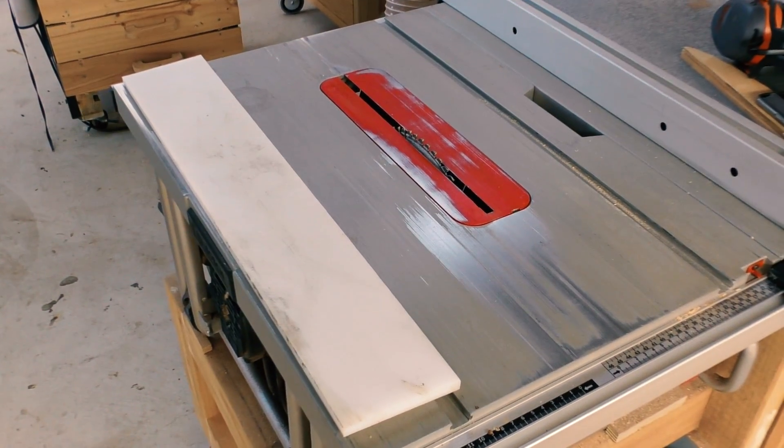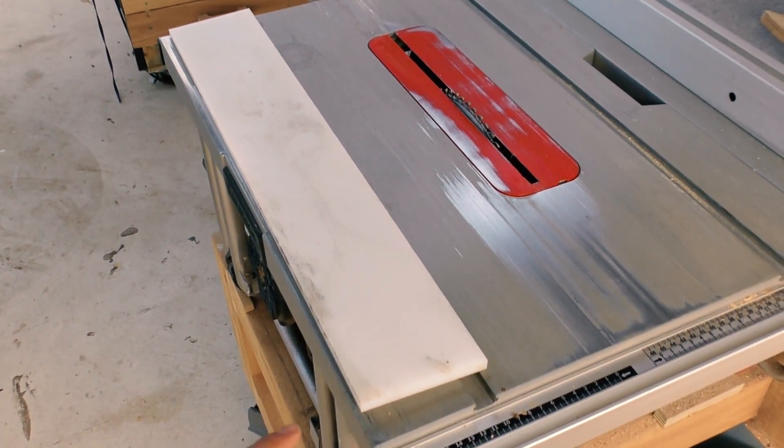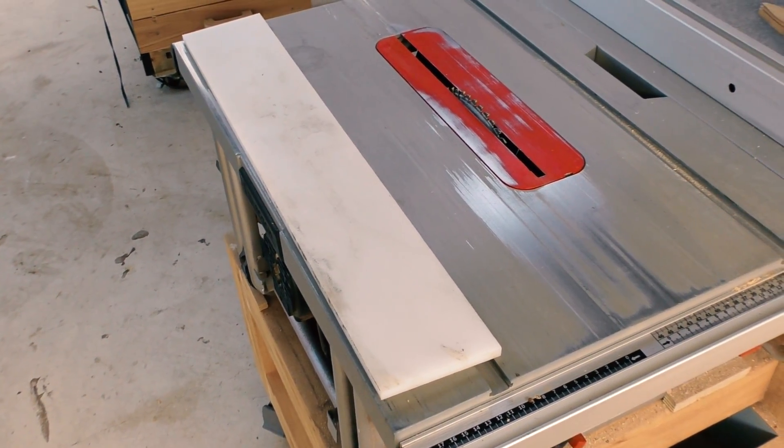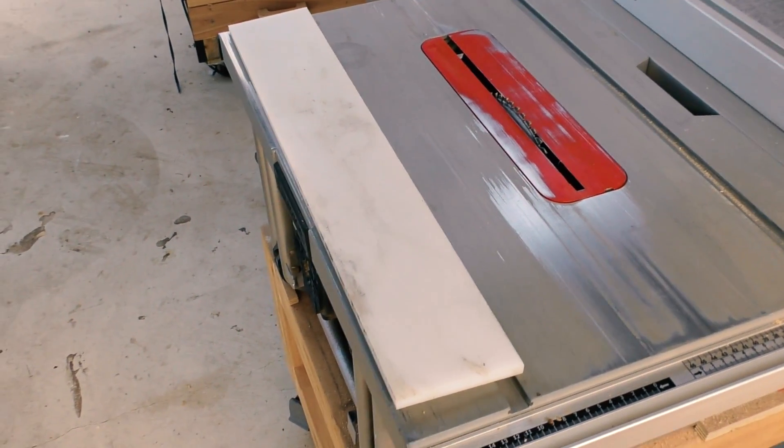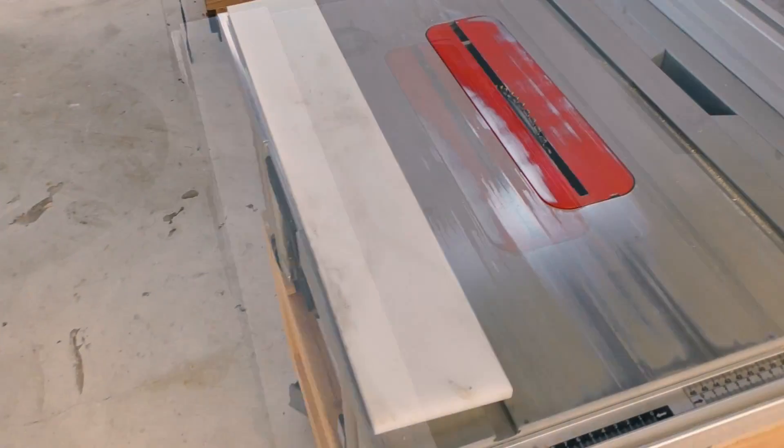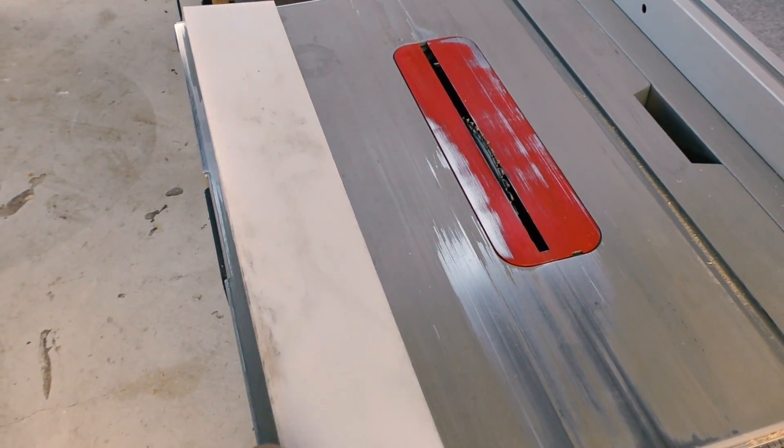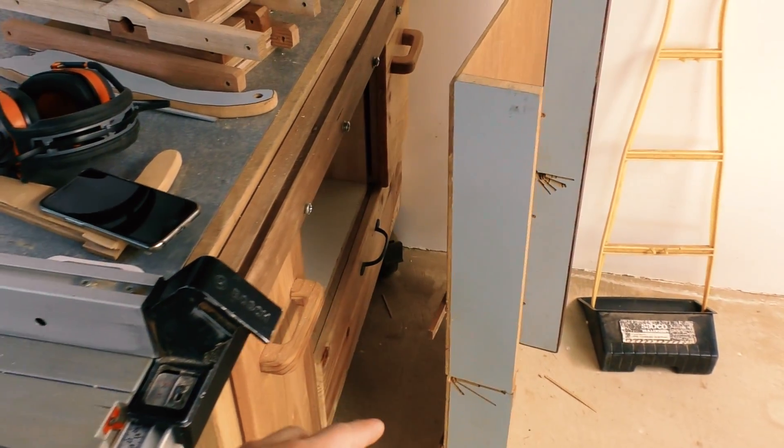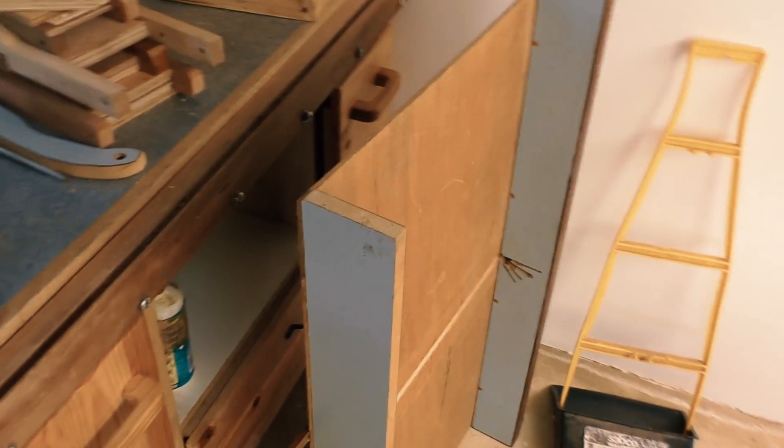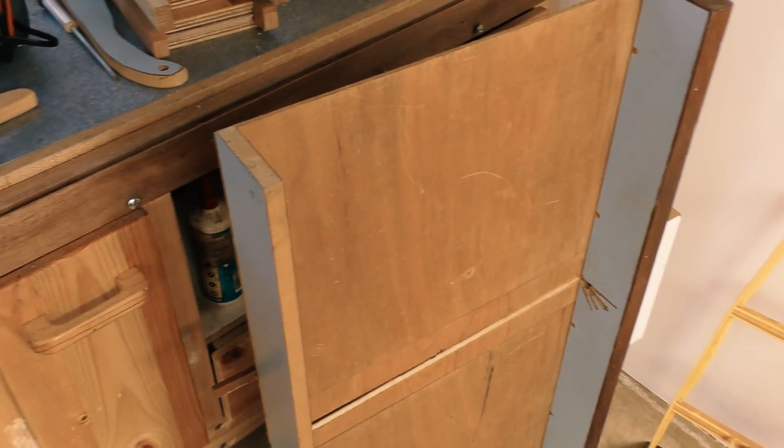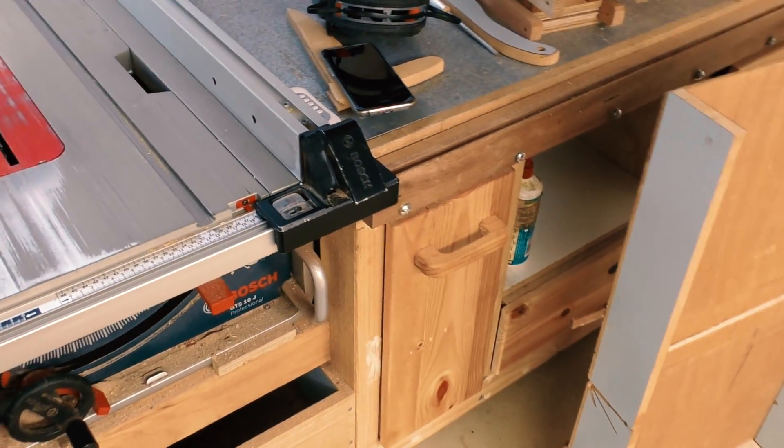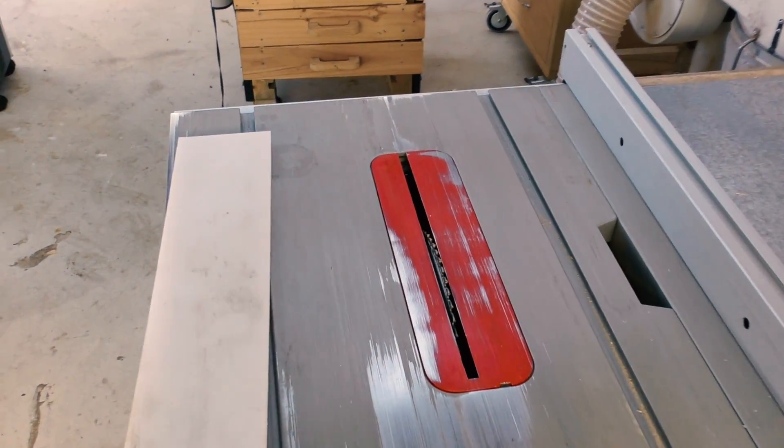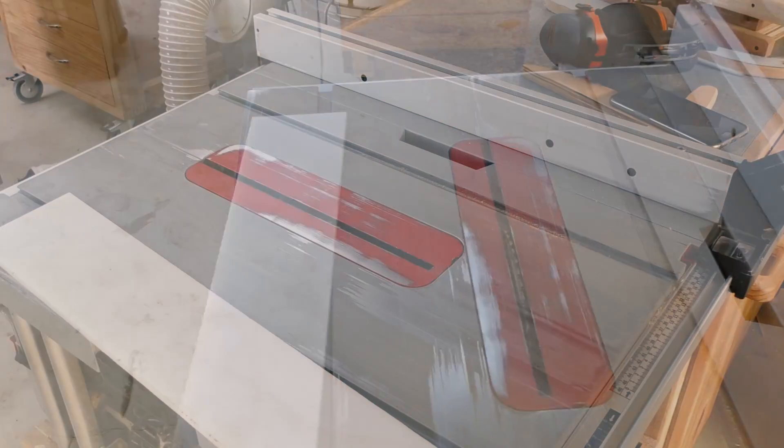I was once even tempted to use this UHMW plastic for the runners because I heard it's pretty good for this application, and that's why I even bought one. But on closer look it's actually a little bit too soft to be a runner because the runners actually provide quite a bit of structural strength to the overall sled, especially that way because it's just a thin piece of plywood over there. You could make it thicker but then that will sacrifice blade height, which I really don't want.